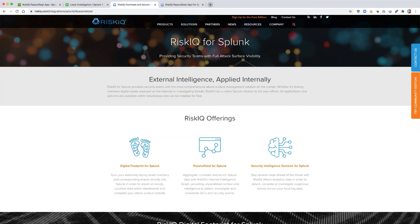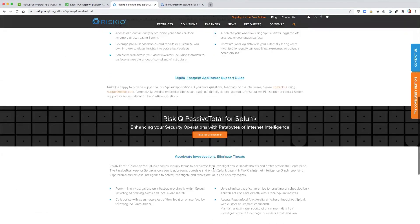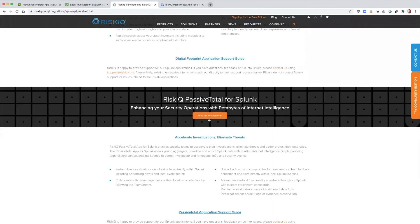For more information, including support documents and technical details, you can find documentation on the Splunk-base page or you can visit the RiskIQ integration page, clicking on the individual application that you would like to access in order to see the solution brief and the existing support material.